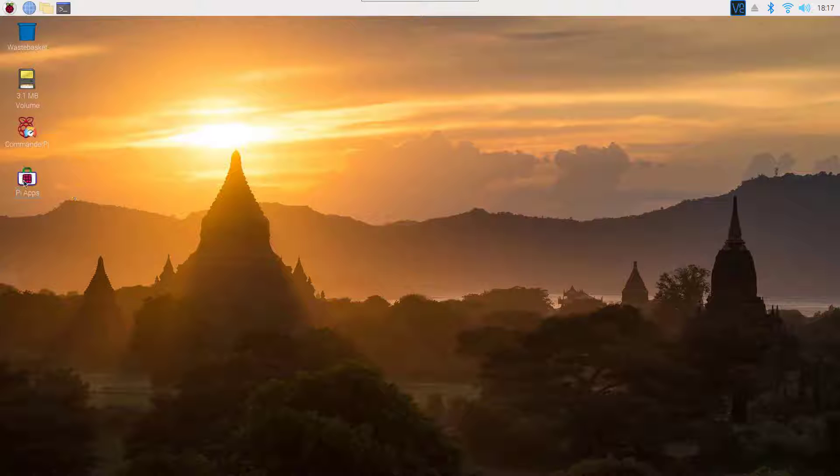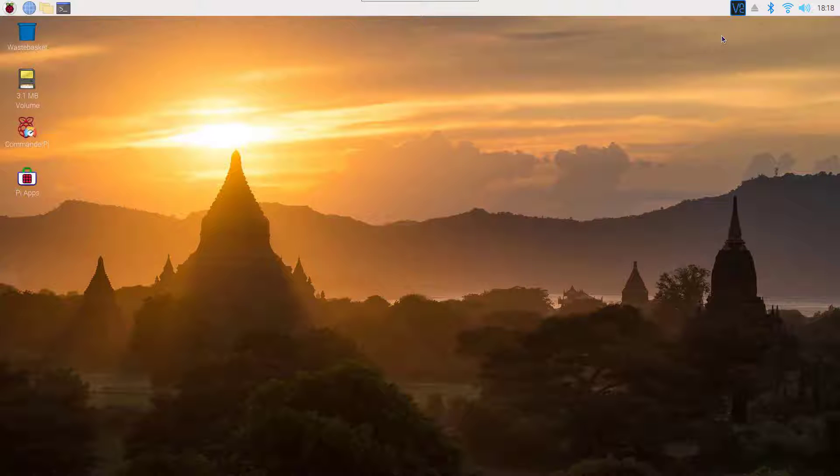If you don't know how to install this app store on your Raspberry Pi, you can watch my previous video about best app store for Raspberry Pi. Link will be in the card and also in the description below.